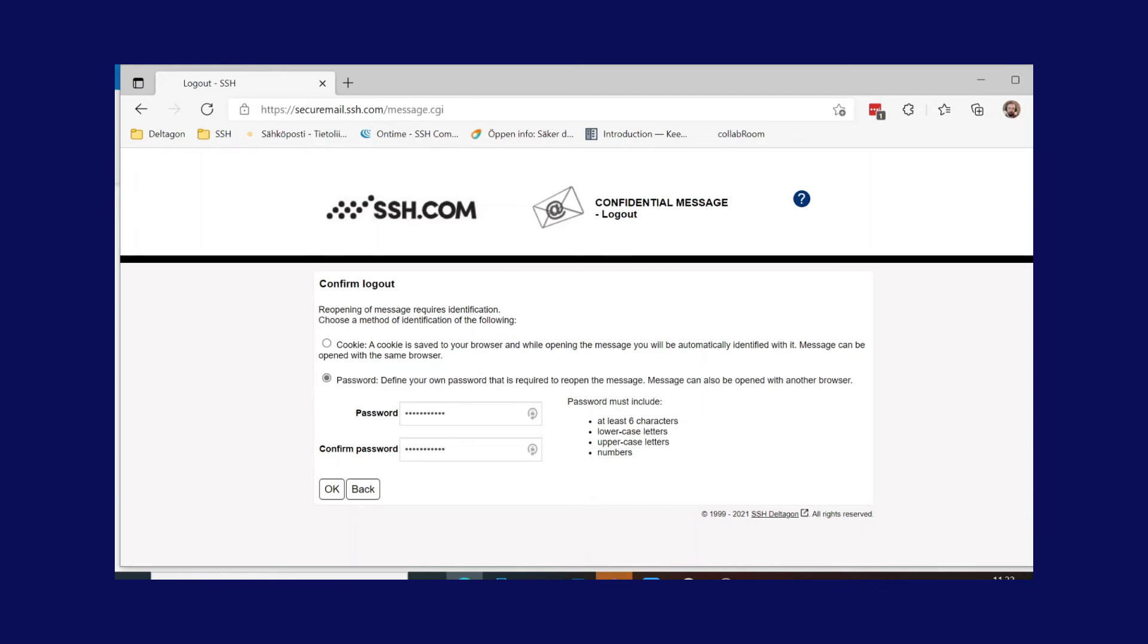Alternatively, one-time passcodes sent as SMS messages can be utilized for this purpose for additional ease.